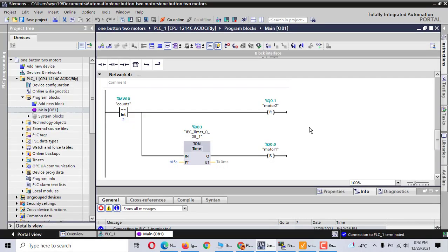Hi! Today we talk about i7-1200 software, a small project. One button, control two motors.